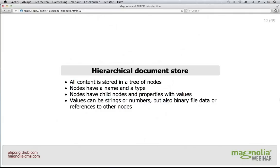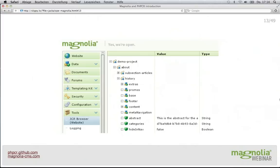Values can be quite a lot of things — not just strings or numbers and primitives, but also binary file data (in PHP we use streams for that, as does Java). Values can also be references to other nodes so that you can interlink your content. You can think of this kind of like an XML document, where nodes are elements and properties are attributes of those elements.